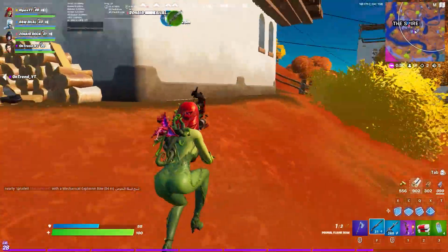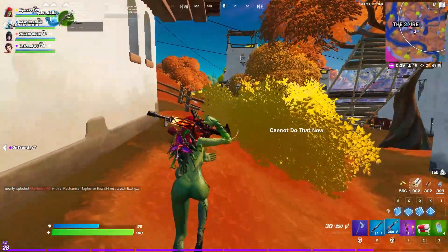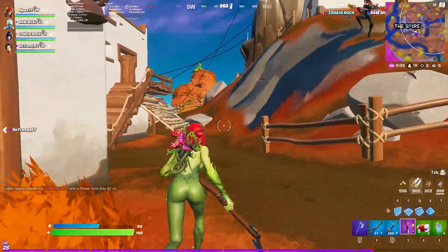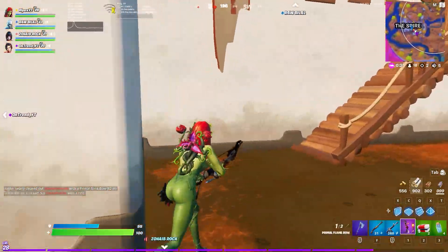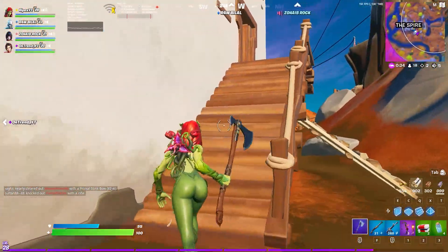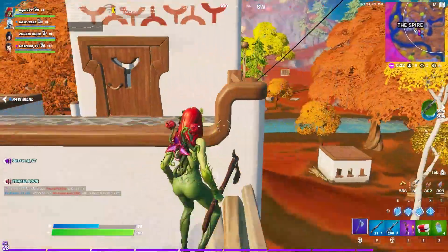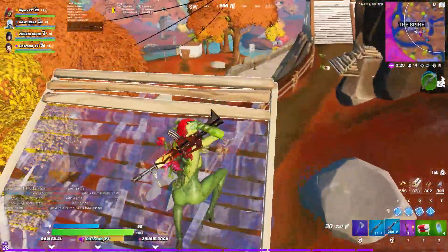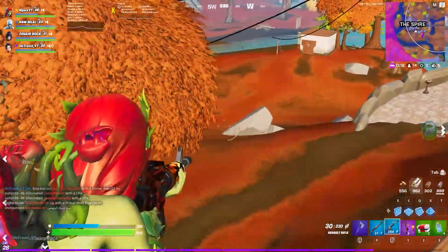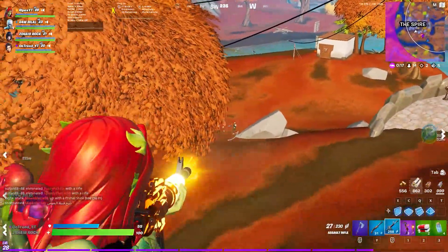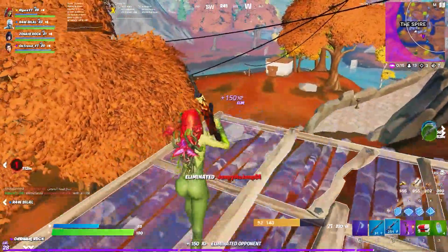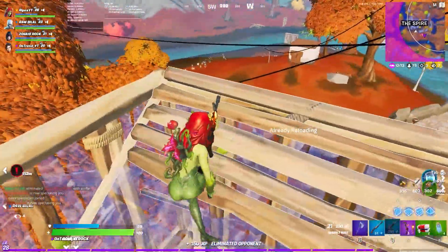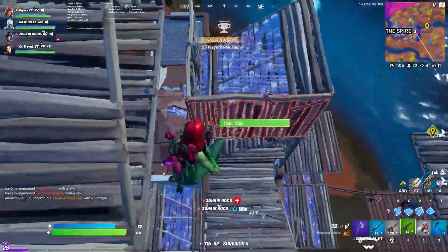Hey, what's going on guys, welcome back with a brand new video. Today in this video I am going to show you how to fix the crashing and freezing in Fortnite Chapter 2 Season 6. A lot of people are getting crashes, freezing, or their game is stuck on the loading screen in the lobby or during the game.